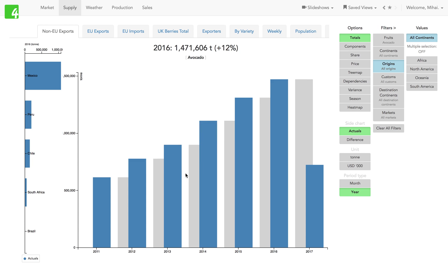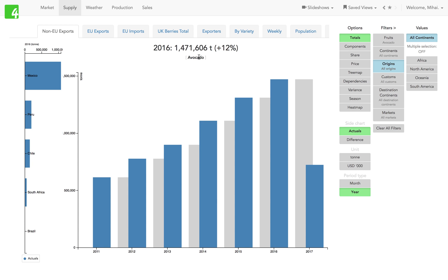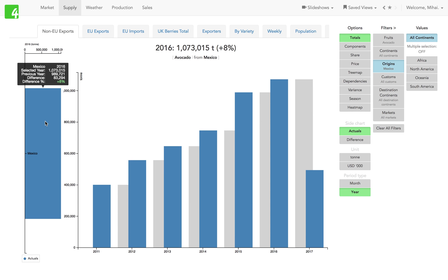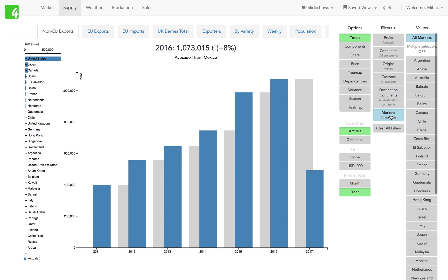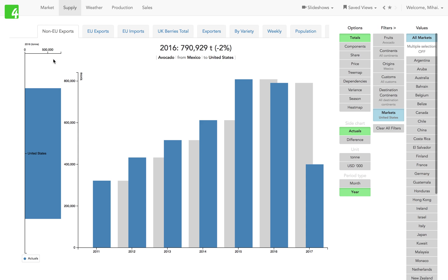Let's say we look at the total value of avocado, and we can drill down into specific origins. For example, here on the side, let's look at only avocados coming out of Mexico. We want to break those volumes down by market, and we see that the main destination is the US.